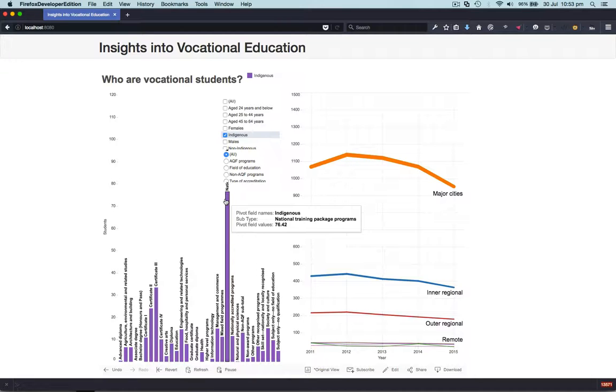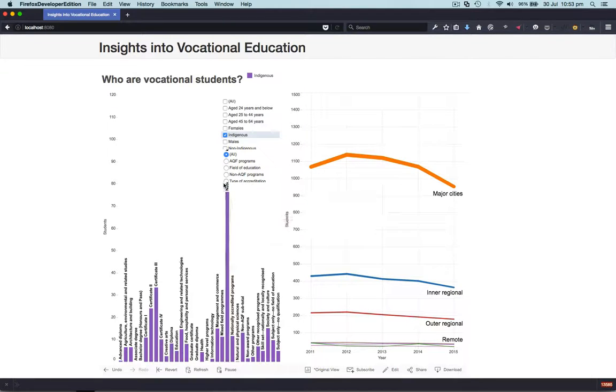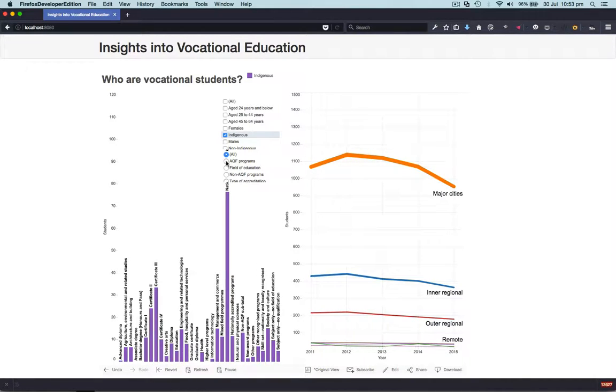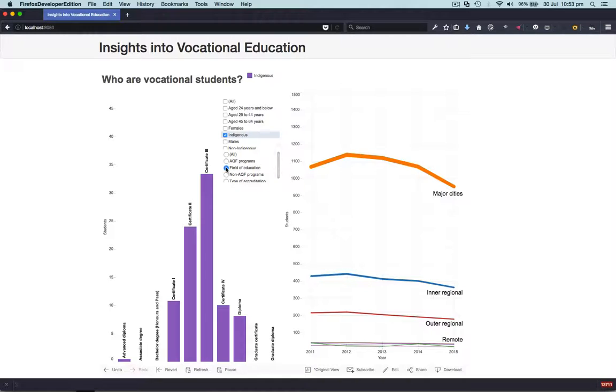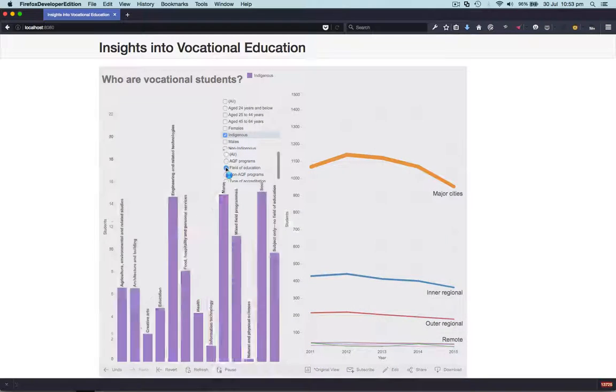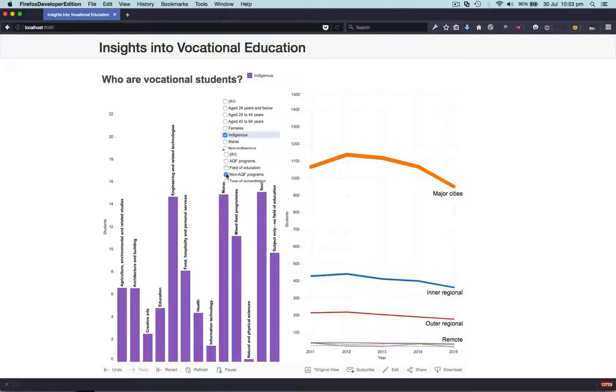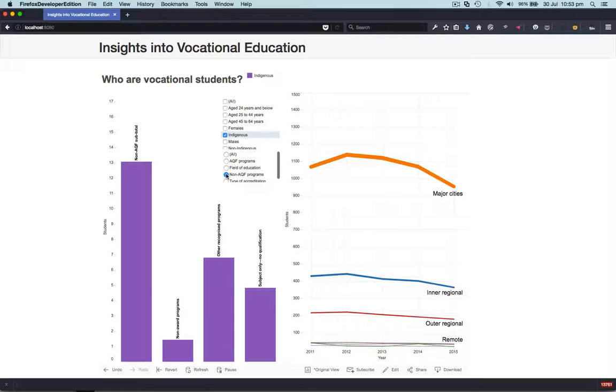National training package programs are popular with indigenous students. You can also take these course types or these field types and break them down into subsets based on AQF programs, field of education, and non-ACP programs.